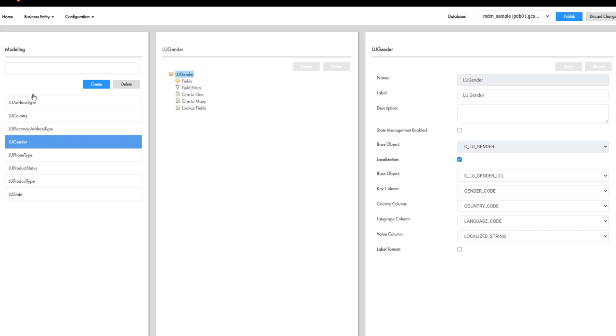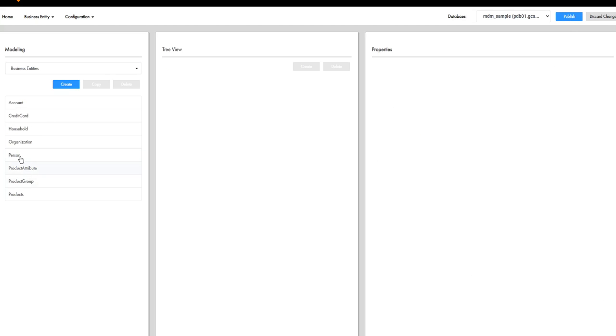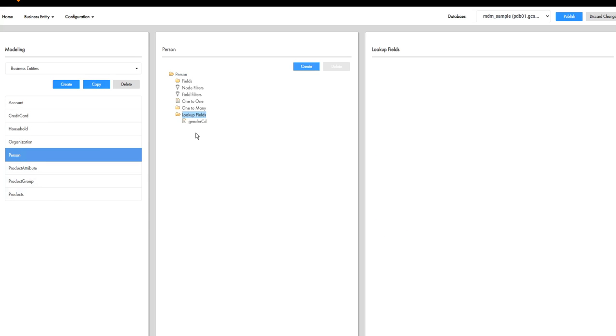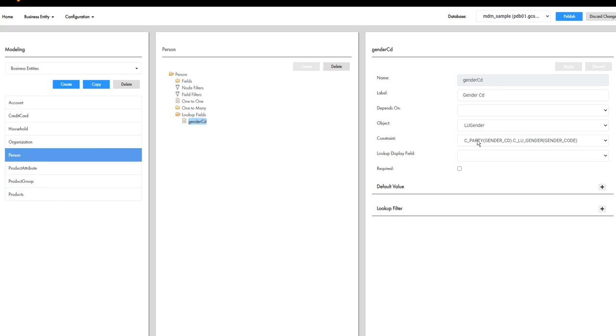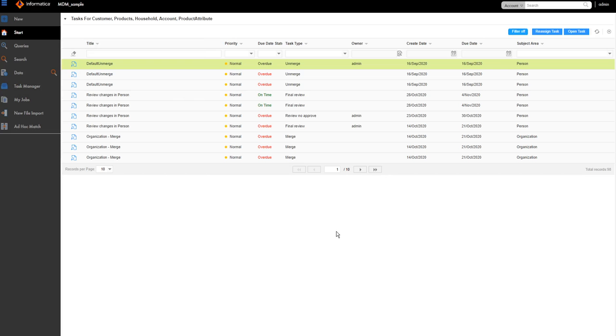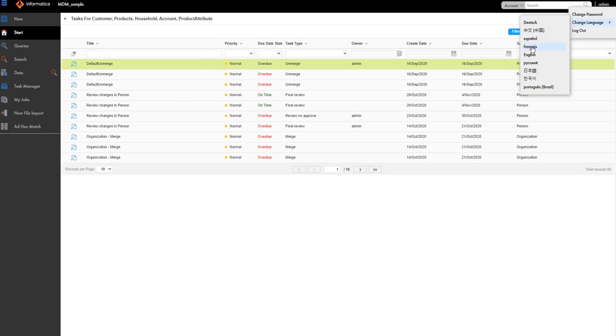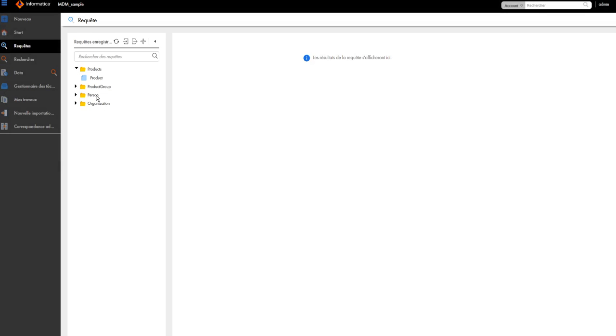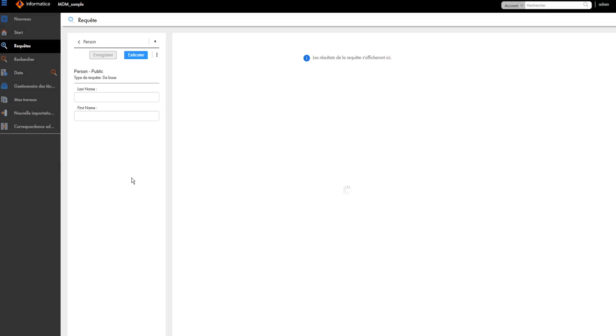And under business entity, I have created a person which has got a lookup field gender code. So now this gender code, when I change the language, I will be able to see the localized string after I publish. So let's log into E360 and see the changes. So I've logged into E360. Let's change the language to French and then see how the gender code looks like. Let me search under person.